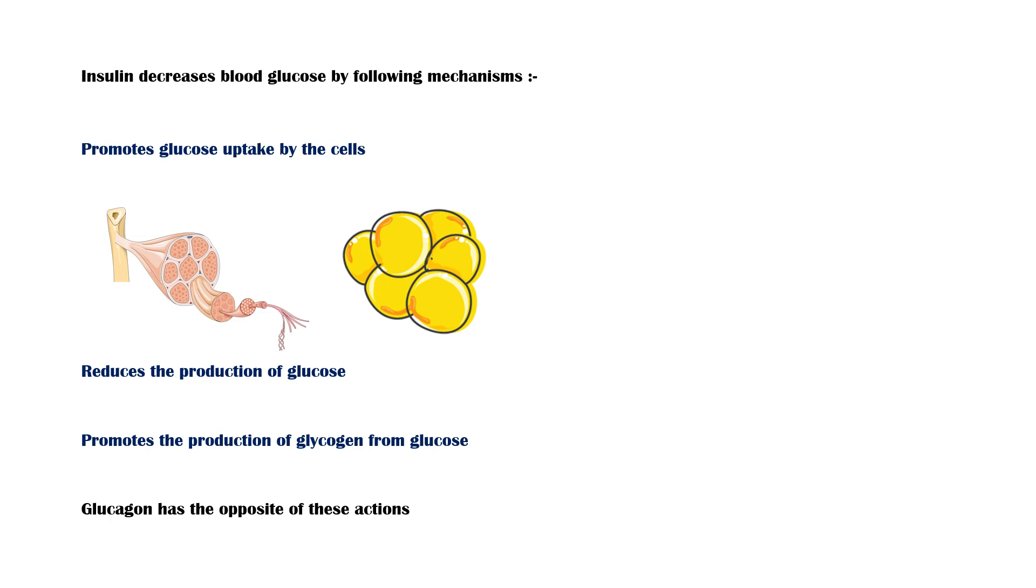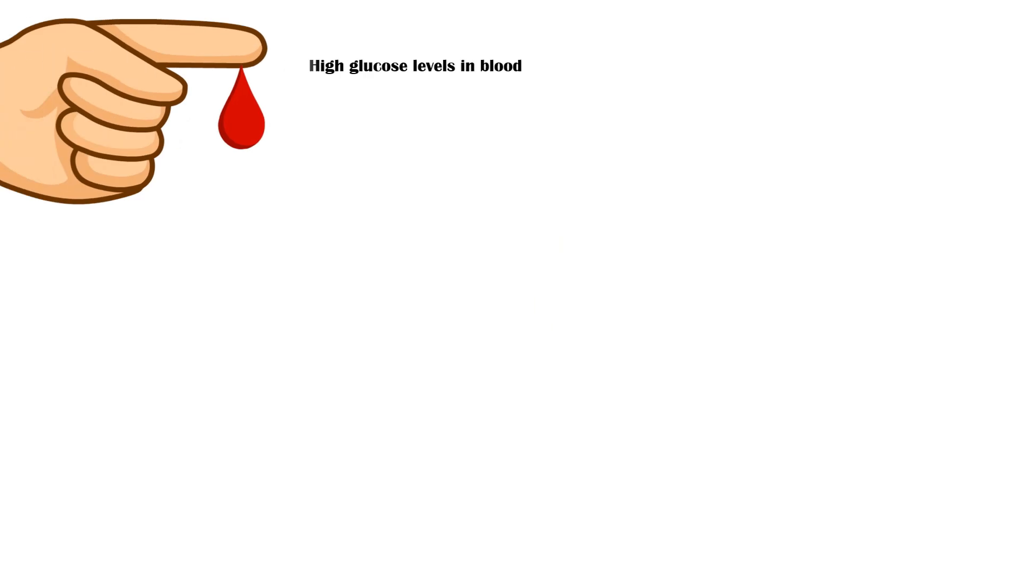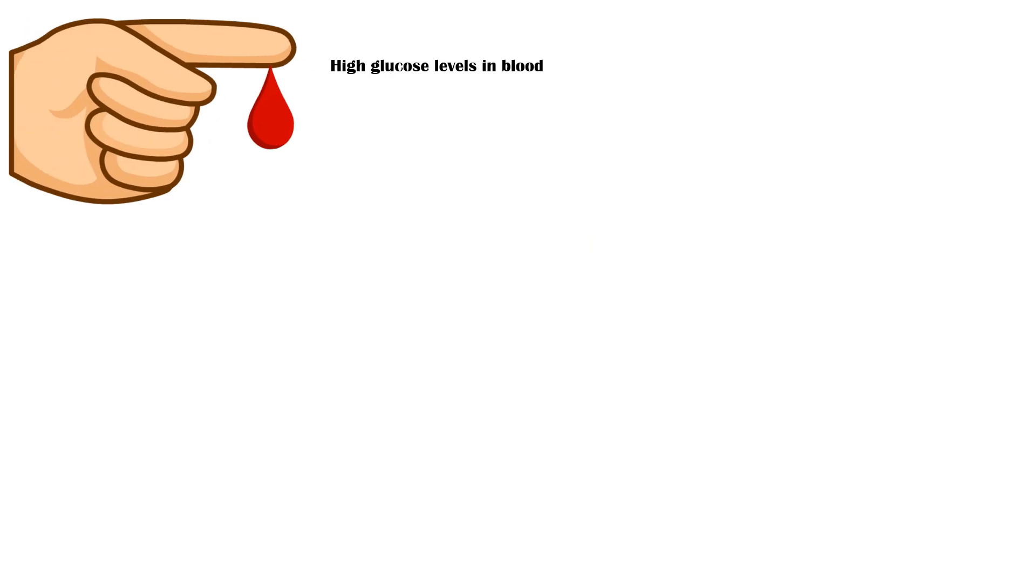Diabetes is a condition characterized by elevated blood glucose levels than normal. There are two main types of diabetes.